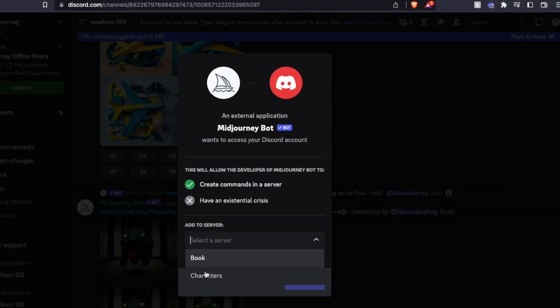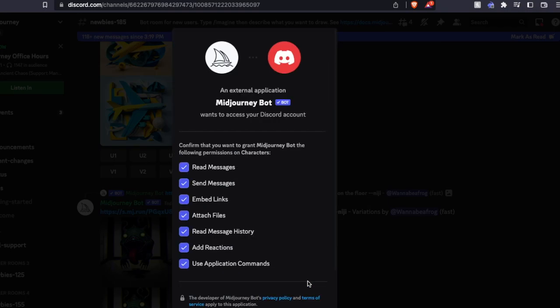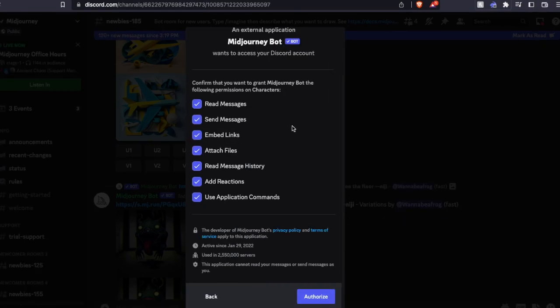I'm going to use the drop-down menu. I'm going to choose that character server that I created, and I'm going to click continue. The location of what the bot is going to be able to do as far as interacting with that server, and we can click authorize.